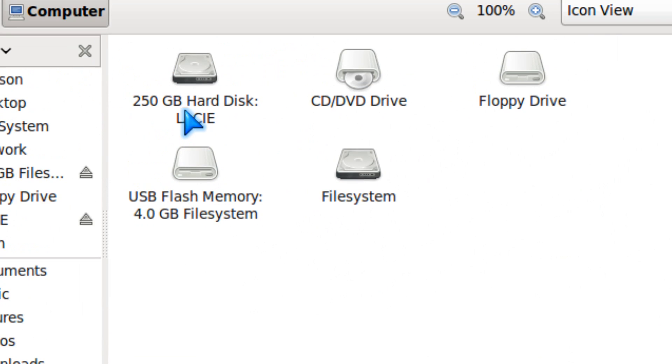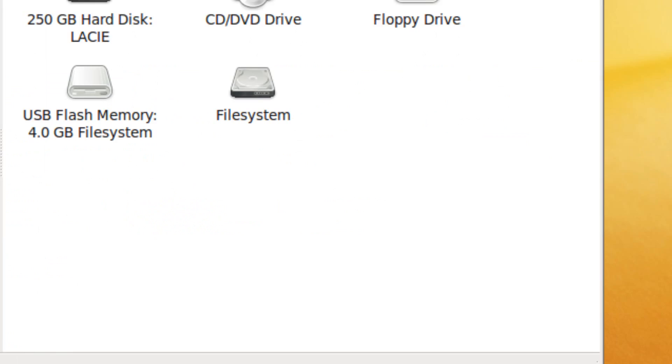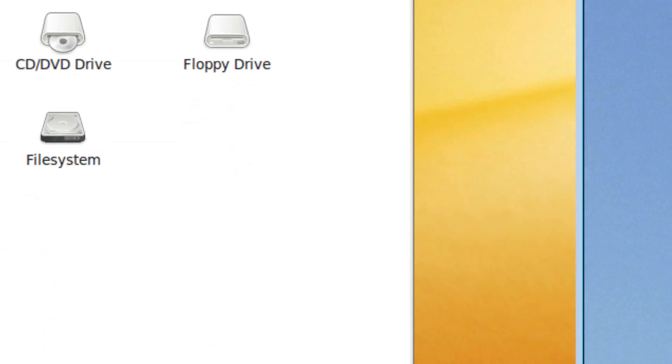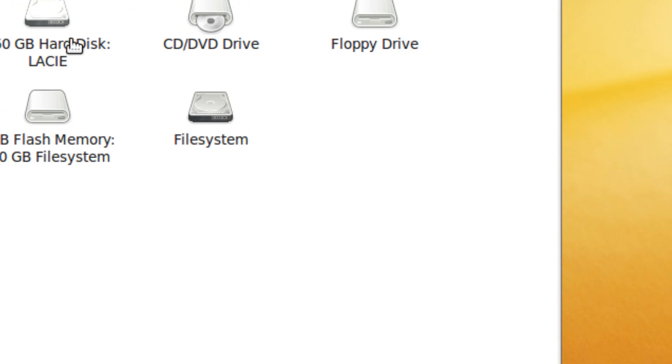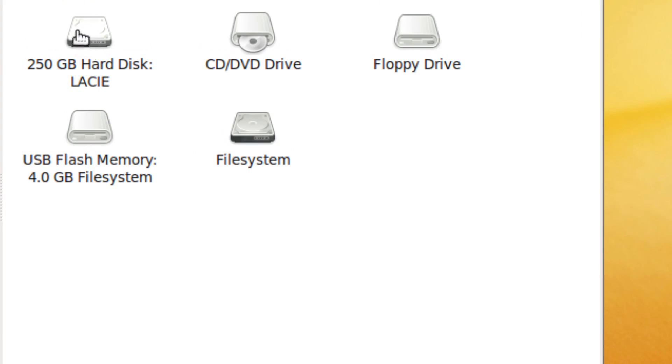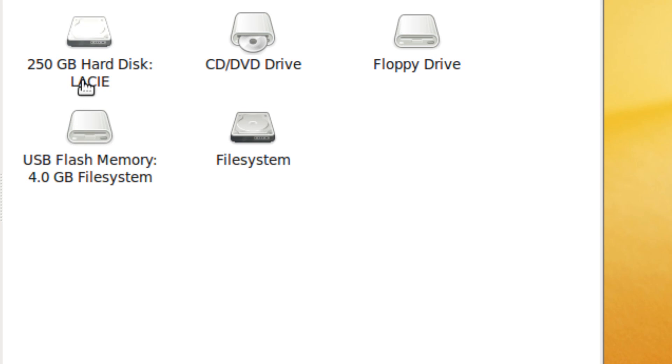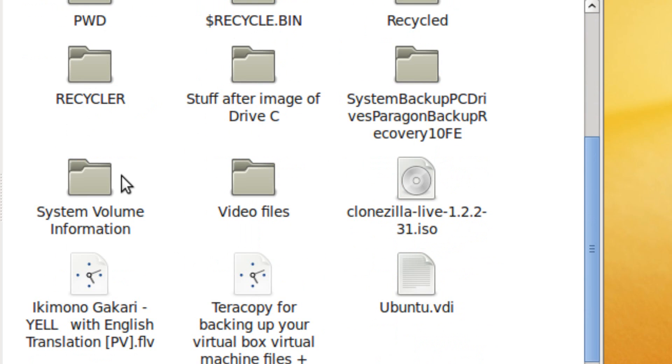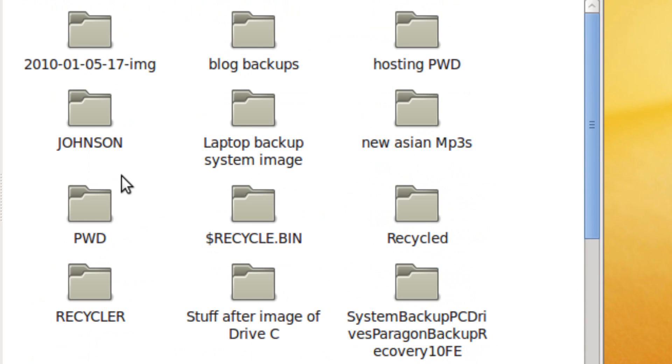I'm back, and as you can see, my hard drive is mounted in Ubuntu, and so is my flash drive.